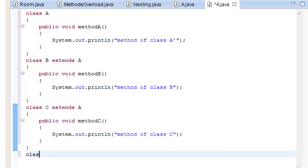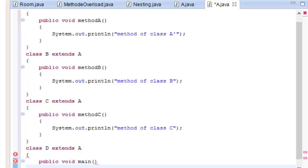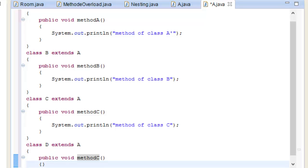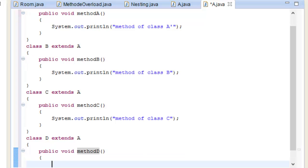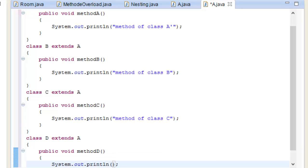The next class, Class B, also extends Class A. Then Class D is defined, and System.out.println prints the method of Class A inside Class D.